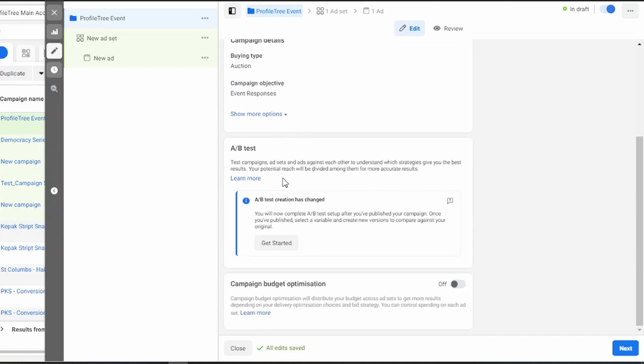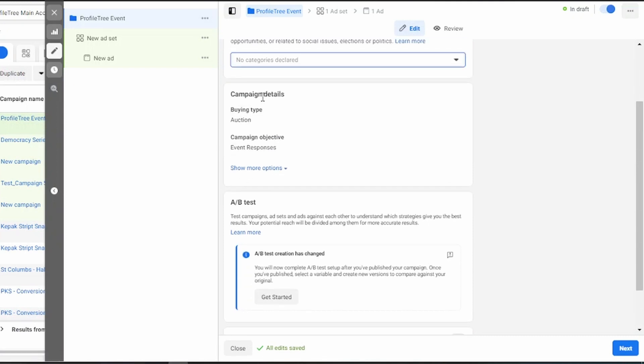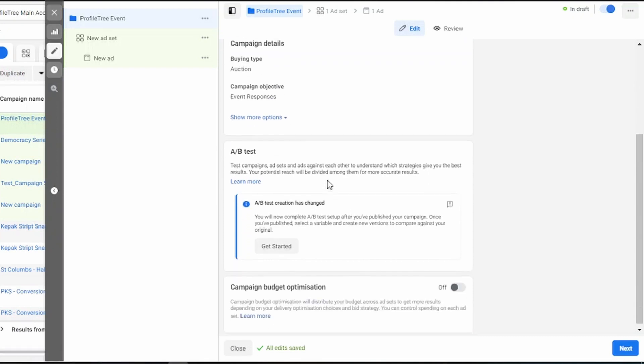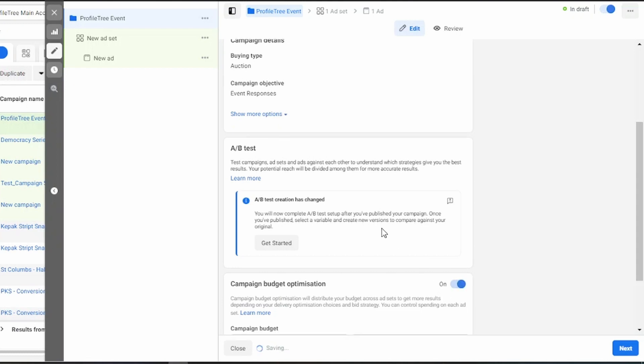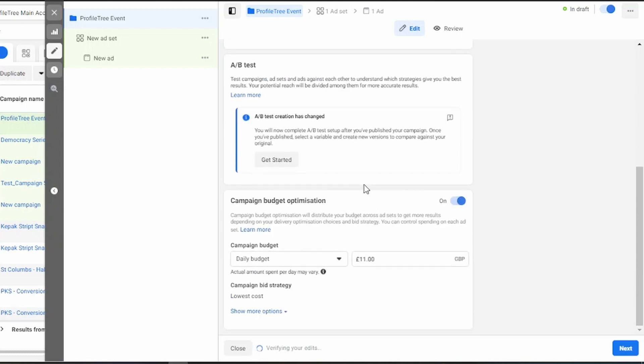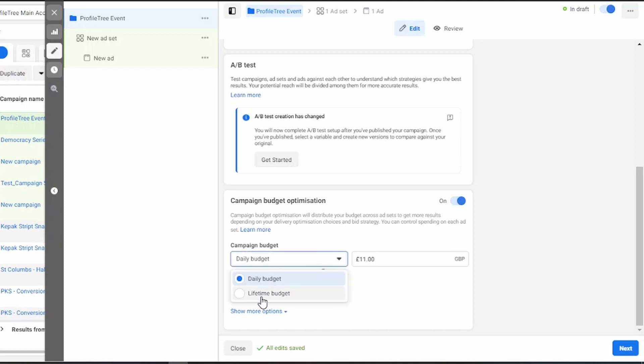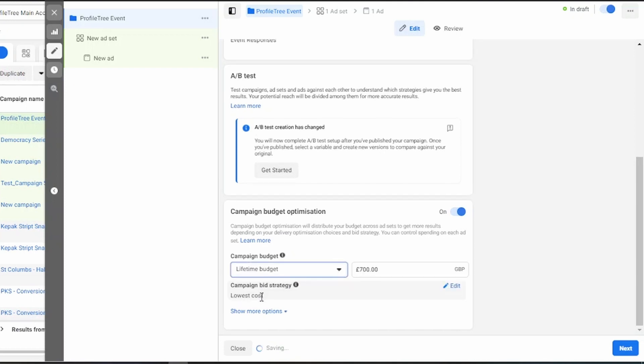You can scroll past all of this as this is simply telling you your campaign details and if you'd like to do A-B testing. If you want to set your budget at campaign level, which I would recommend, you need to turn it on over here. You can then select a daily budget or a lifetime budget. Facebook will automatically generate a budget for you. However, you can simply change that by clicking here.